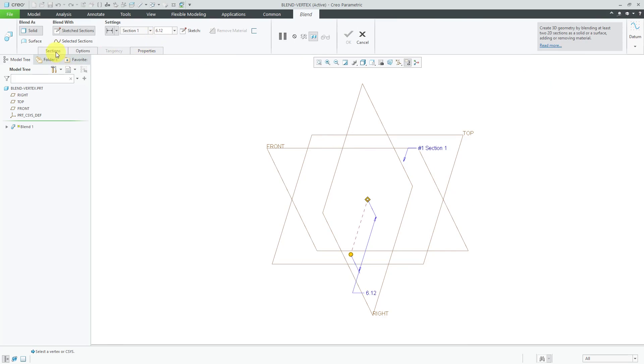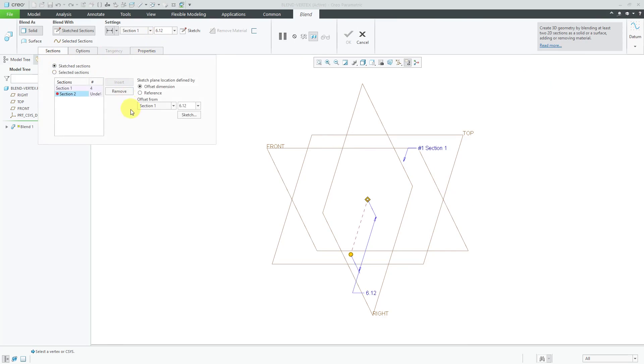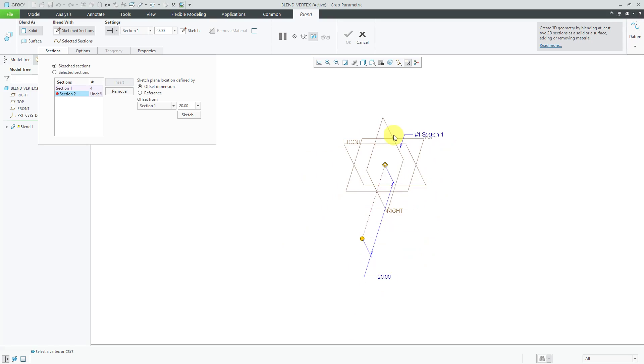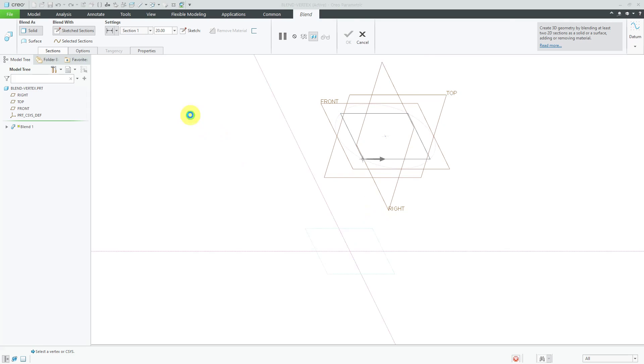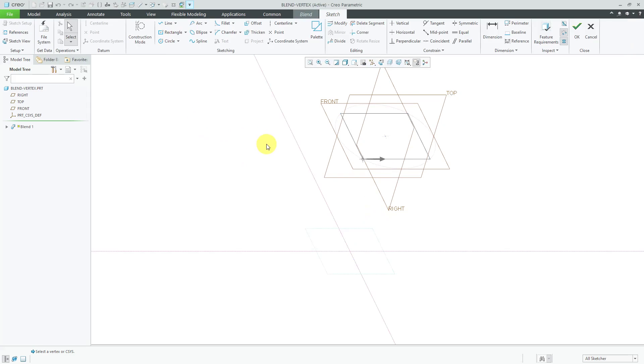So if I go to the sections tab, it tells me that the first section has four vertices. Let's put some distance in between here, 20, to create the second section and click the sketch button.